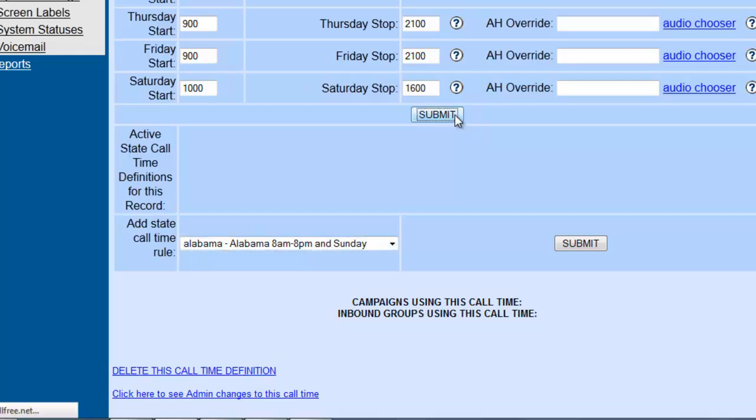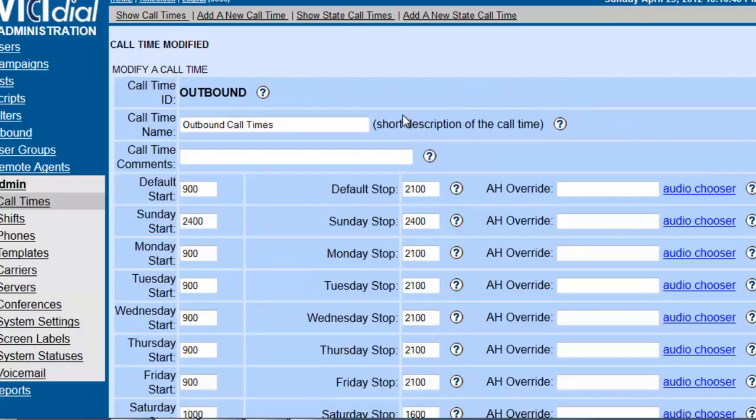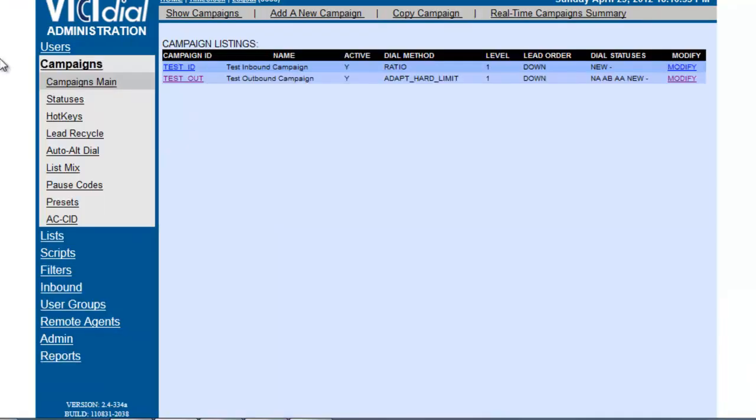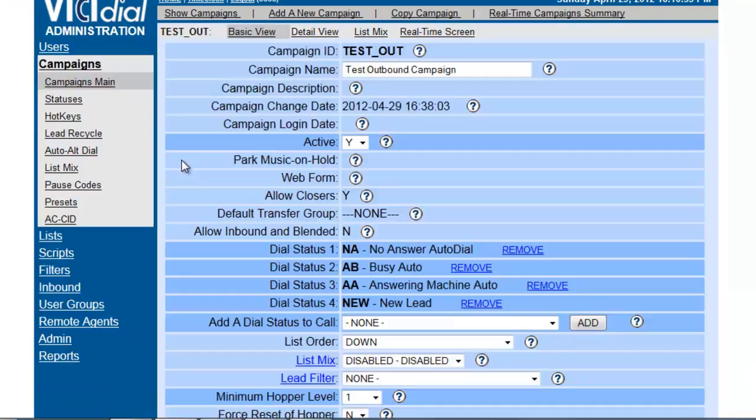So once we hit submit, we have now created our outbound call time. So let's put this into practice. We go into our campaigns and since it's the outbound, we're going to go into our test outbound campaign.